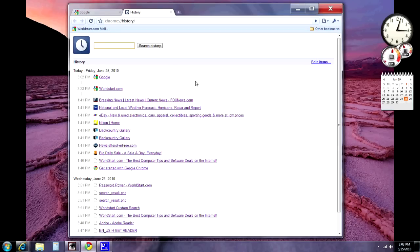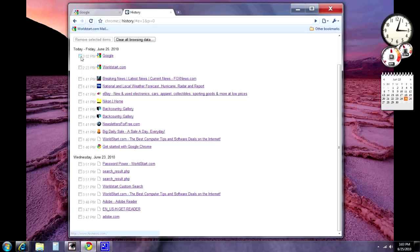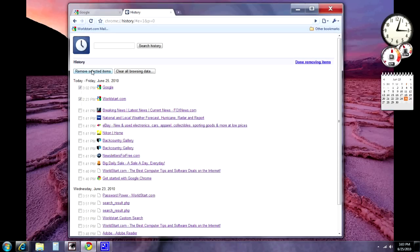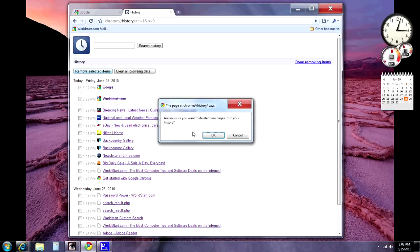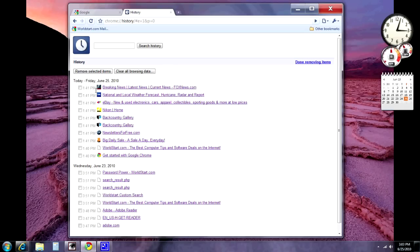There are a couple of options with this. If you want to hit Edit Items, it'll give you the option to put little check marks next to them. Then you can hit Remove Selected Items, and it'll give you a little warning. You say okay, and there you go — those ones are gone.